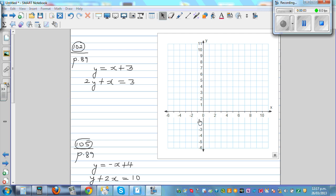Let's solve these two simultaneous equations graphically. You may have learned previously how to solve simultaneous equations using algebra, but we're going to use graphs. The two equations are y equals x plus 3, and 2y plus x equals 3.